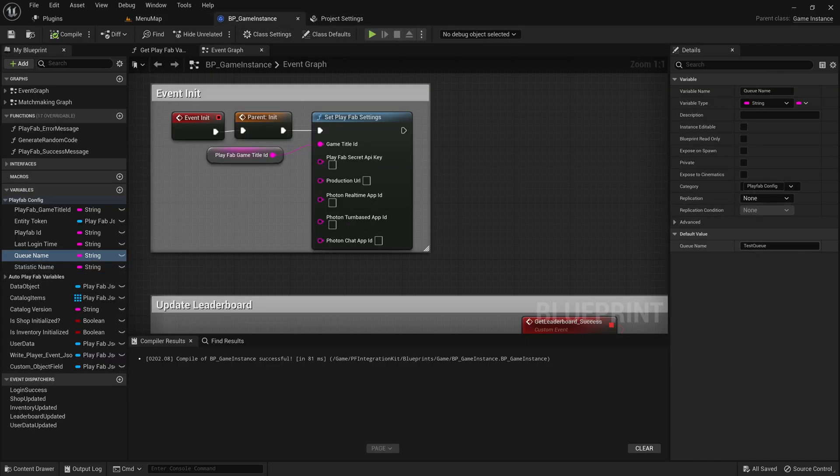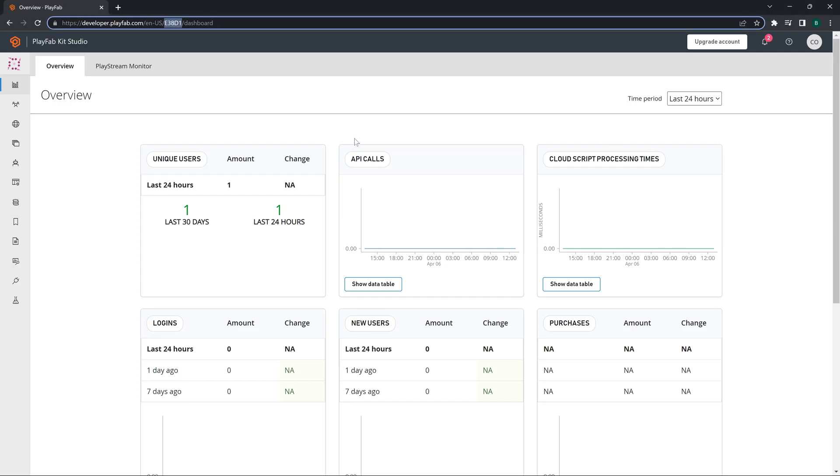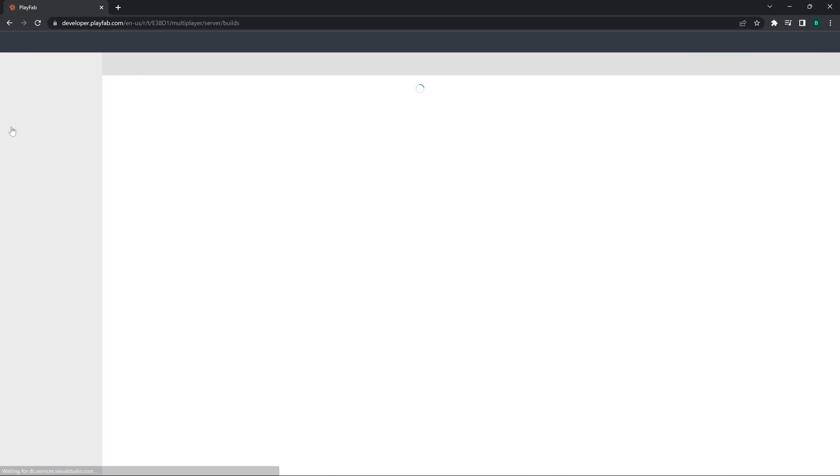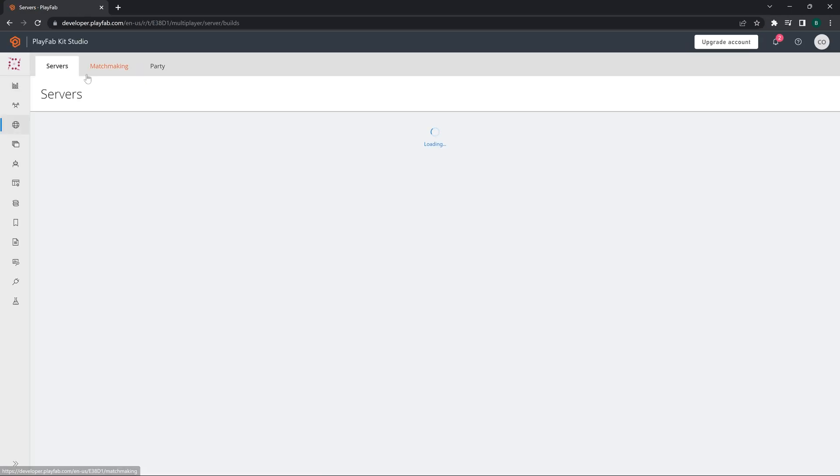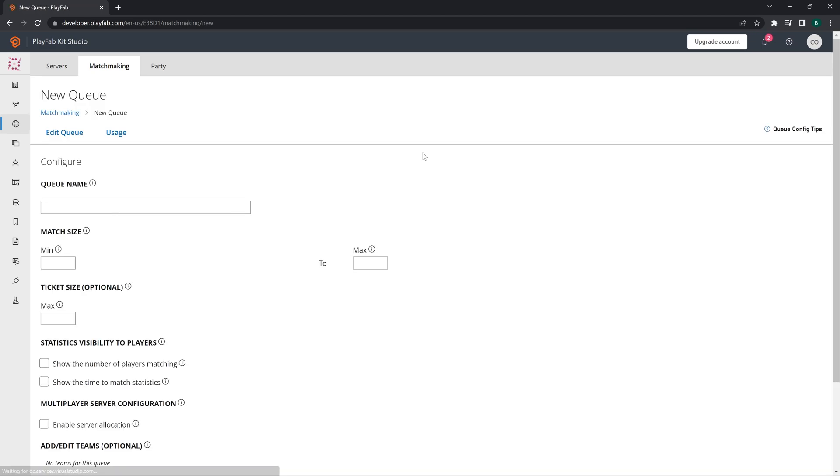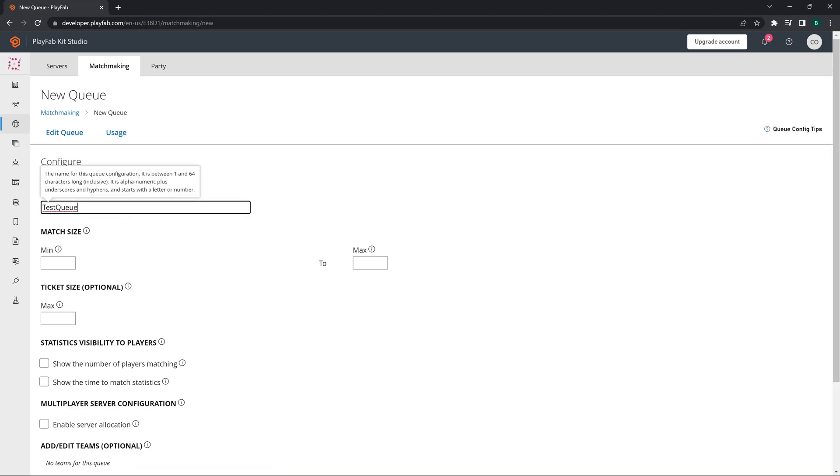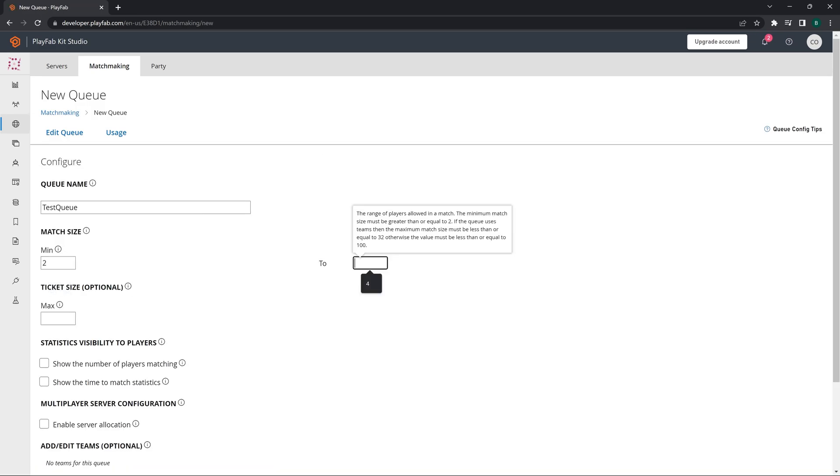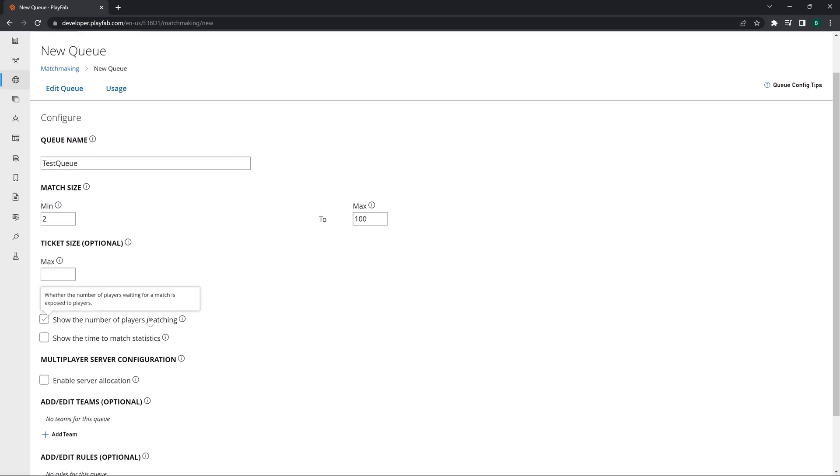Let's go and set up the matchmaking part. As you can see the queue name is Test Queue. You can either create your queue named as Test Queue or you can change the name there. Let's go to Multiplayer and then Matchmaking and let's create a new queue. The queue name can be anything, we will just put it Test Queue. Minimum and maximum players is the player count that you are going to have in your game.